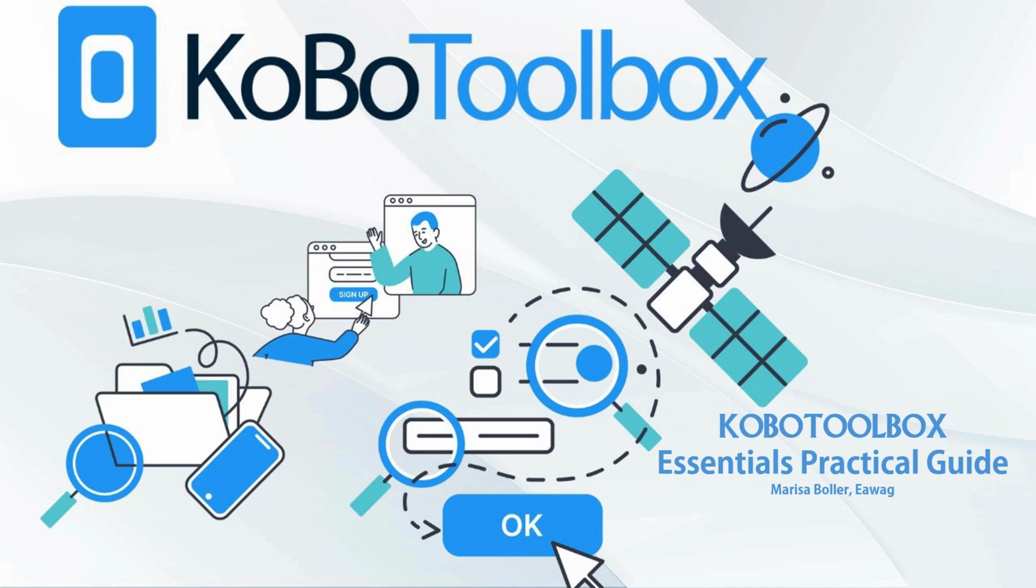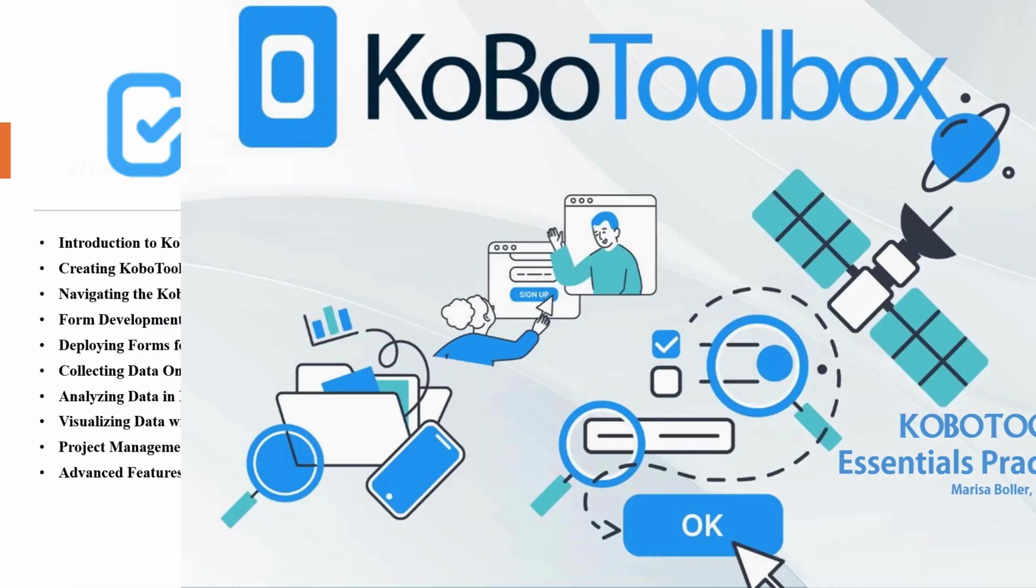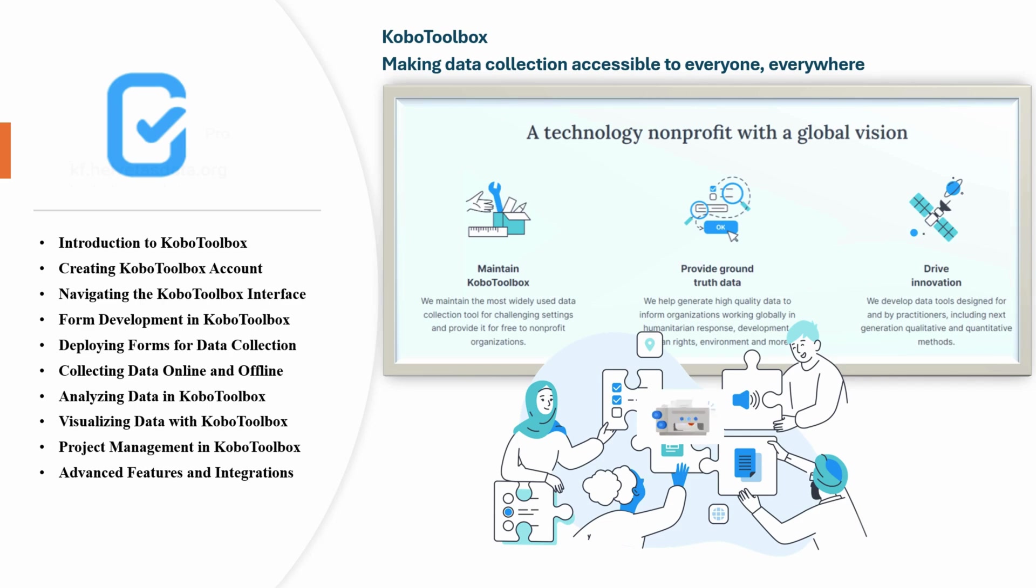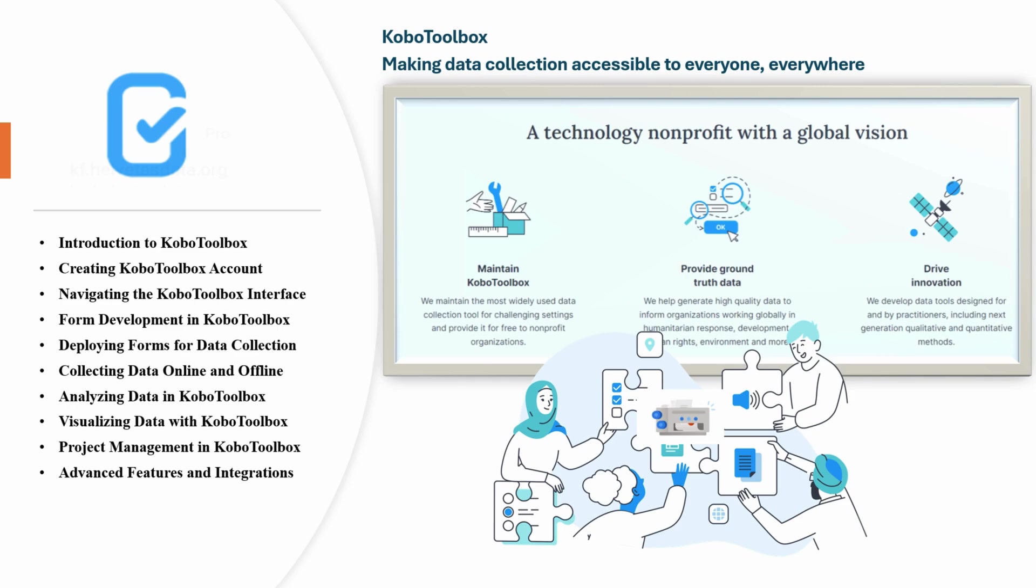We will cover the following topics: introduction to Kobo Toolbox, creating Kobo Toolbox account, navigating the Kobo Toolbox interface, form development in Kobo Toolbox, deploying forms for data collection, collecting data online and offline, analyzing data in Kobo Toolbox, visualizing data with Kobo Toolbox, project management in Kobo Toolbox and advanced features and integrations.